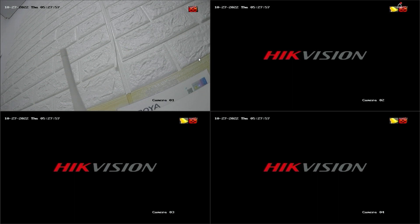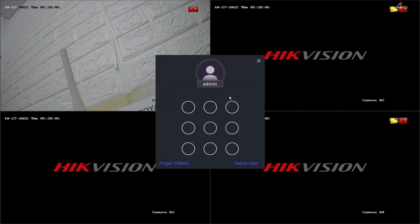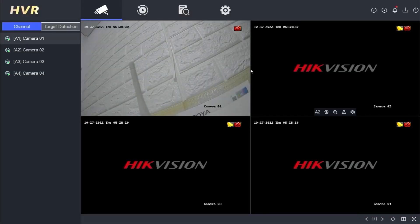Firstly, access the DVR menu by right-clicking on the monitor screen and selecting the menu option. Enter the password or pattern when prompted.